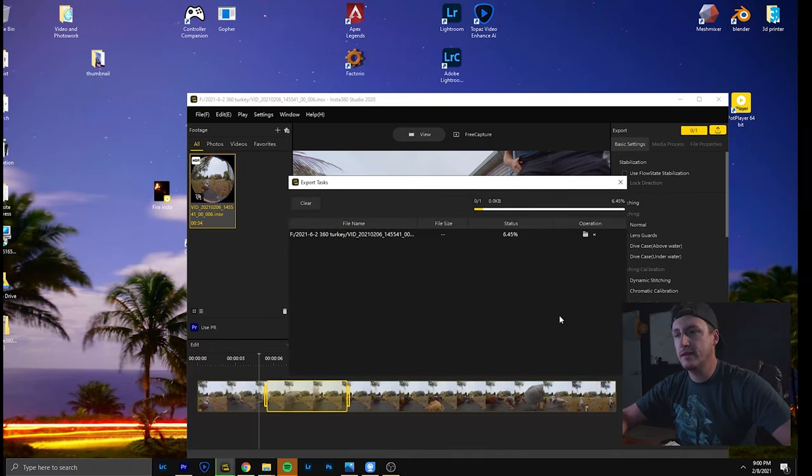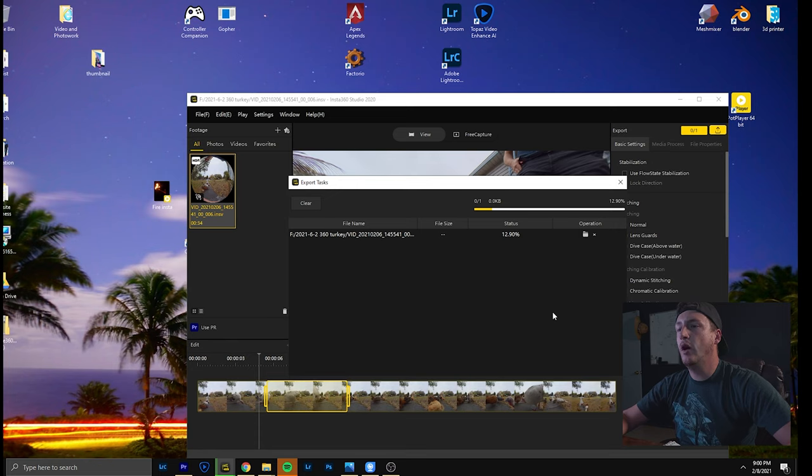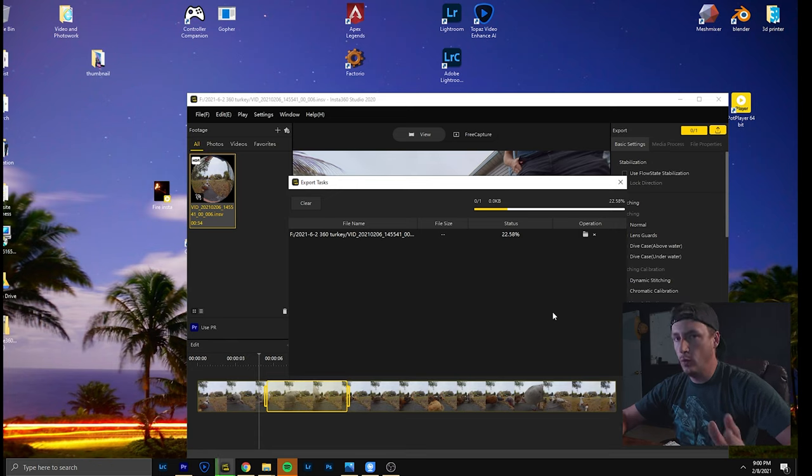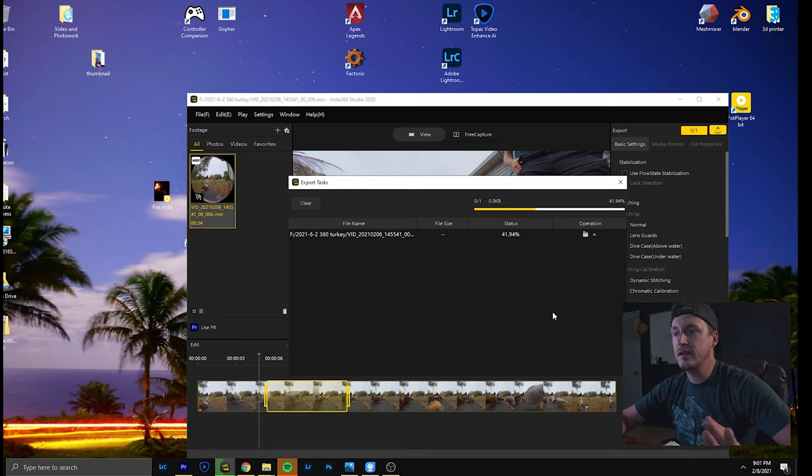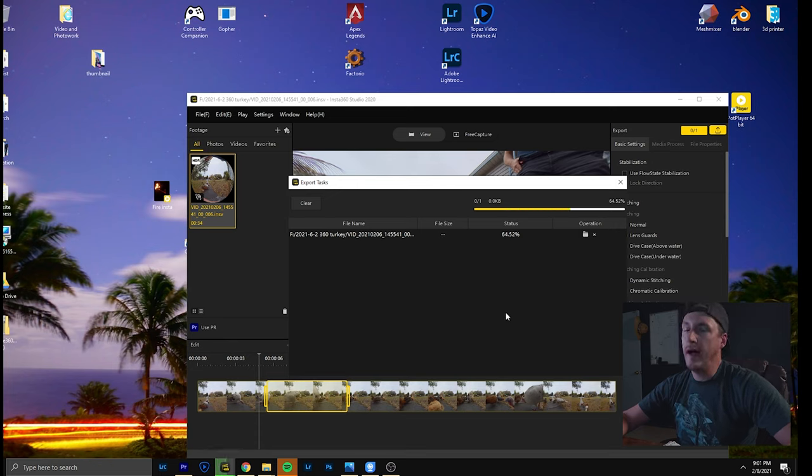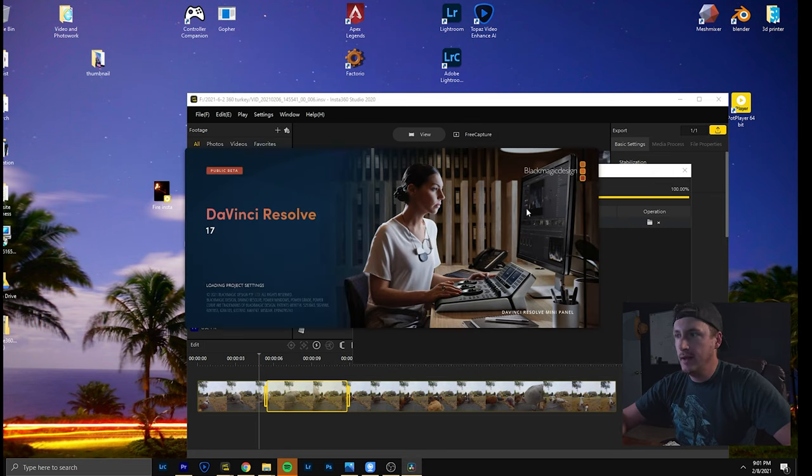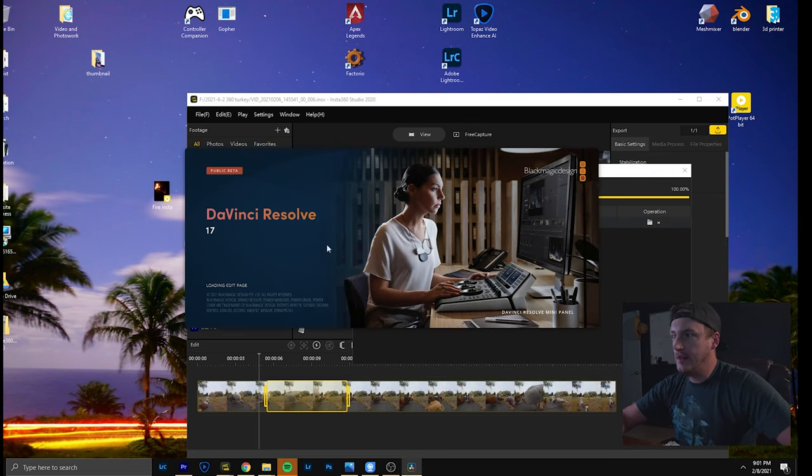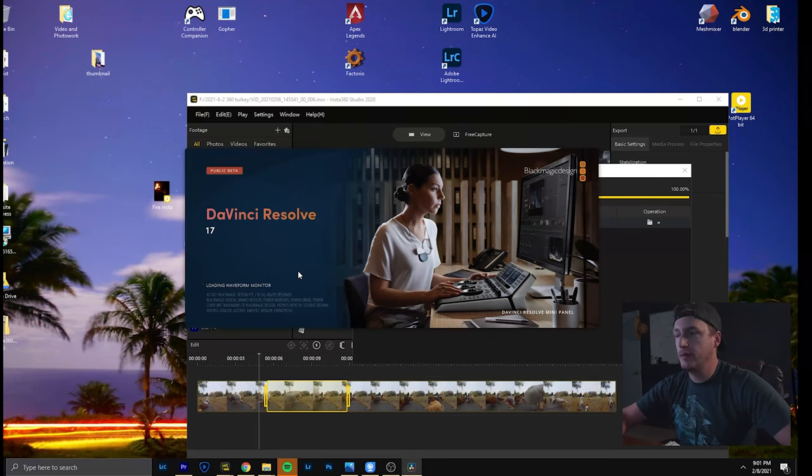But the good thing is you only export one video and then you decide in the editing software what you want to show. And yeah DaVinci 17 still works with that.